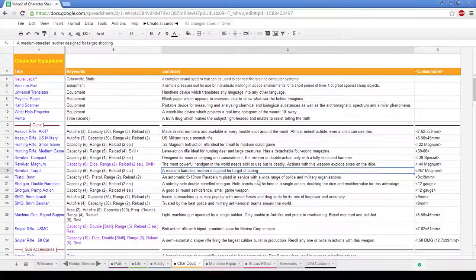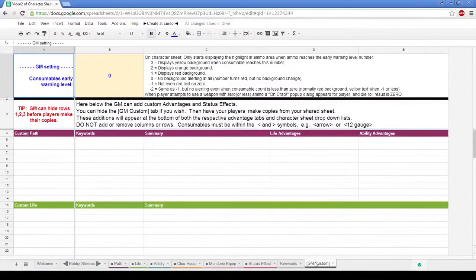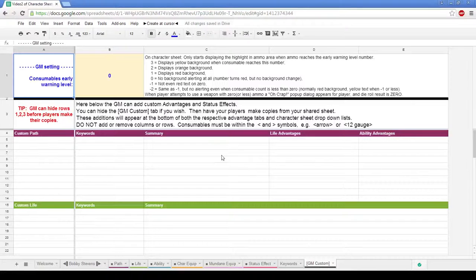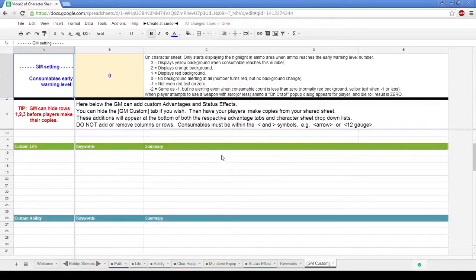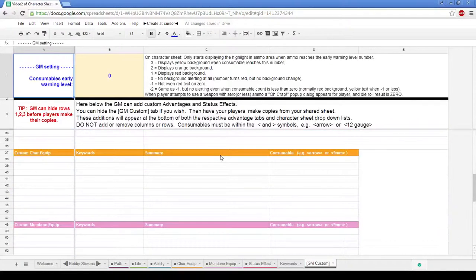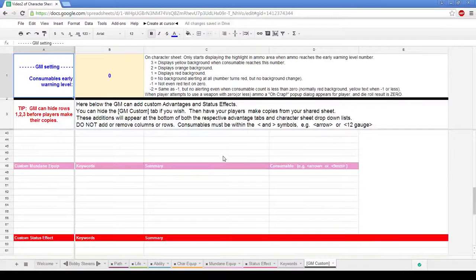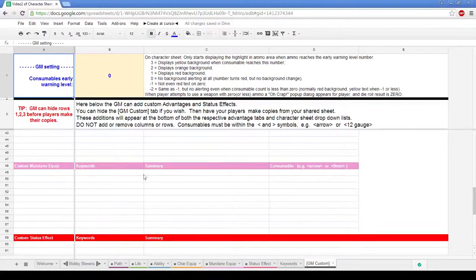Now, the next little bit I'm going to show you is if I want to add an extra little bit of equipment for myself. So here I've gone to the GM custom tab. Now here, I can include custom advantages that don't come from the core databases that the sheet is looking for. So we have our custom paths, custom lives, custom abilities, custom character equipment, and custom mundane equipment.